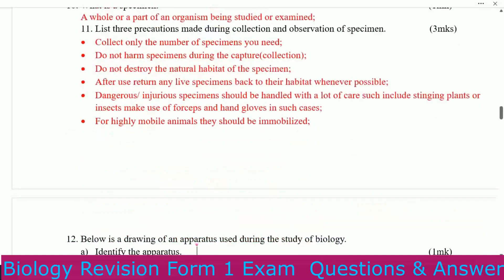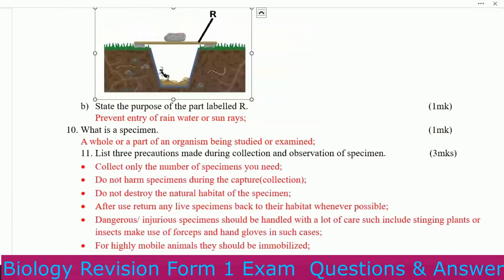What is a specimen? A specimen is a whole or a part of an organism being studied or examined.